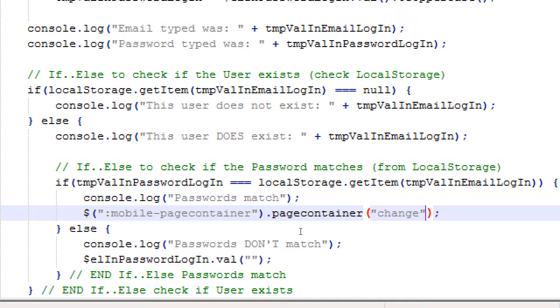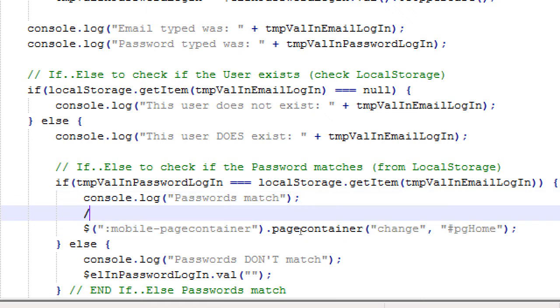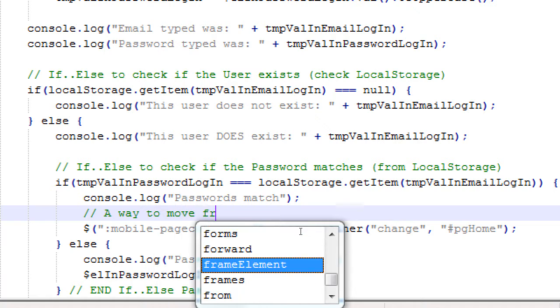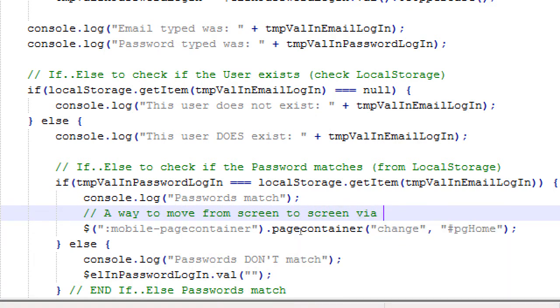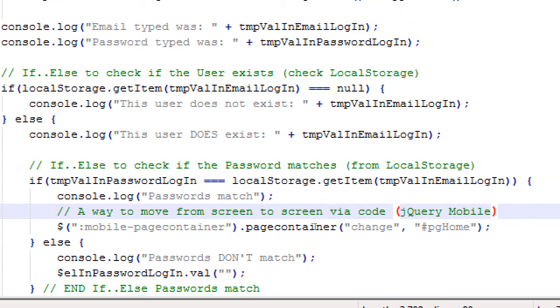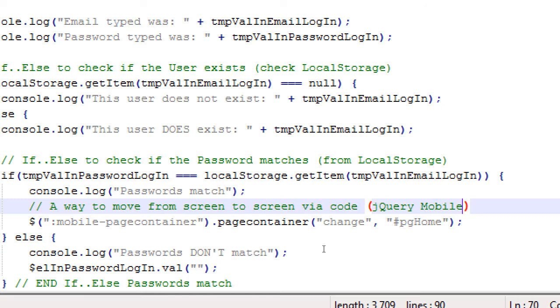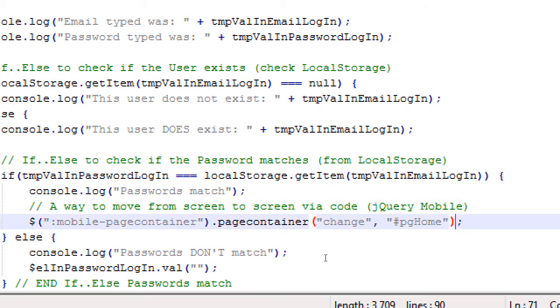Whatever the current screen is, dot pagecontainer method. And everyone, please remember to mute your devices, please. Someone's getting text messages. So from the current selection of the current screen, the pagecontainer method, we have, quotes, change. Let's change away from, let's go to, let's change away from the current container, the current screen to another screen, comma, quotes, pghome.